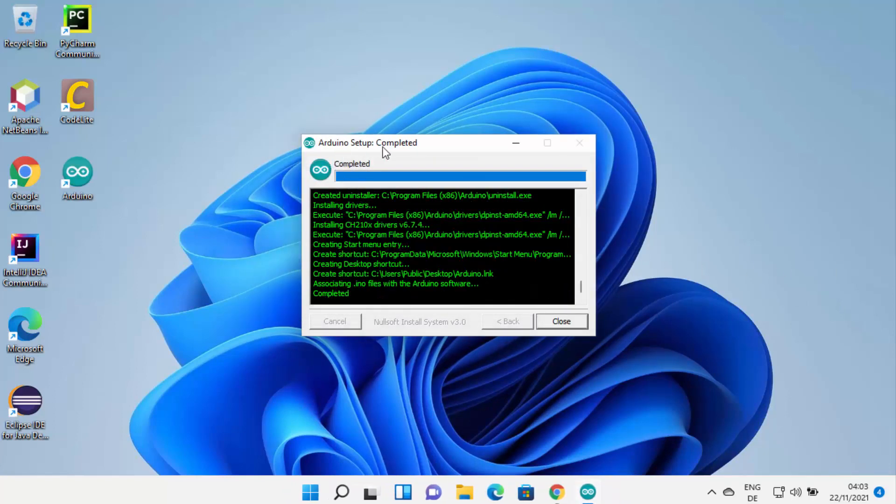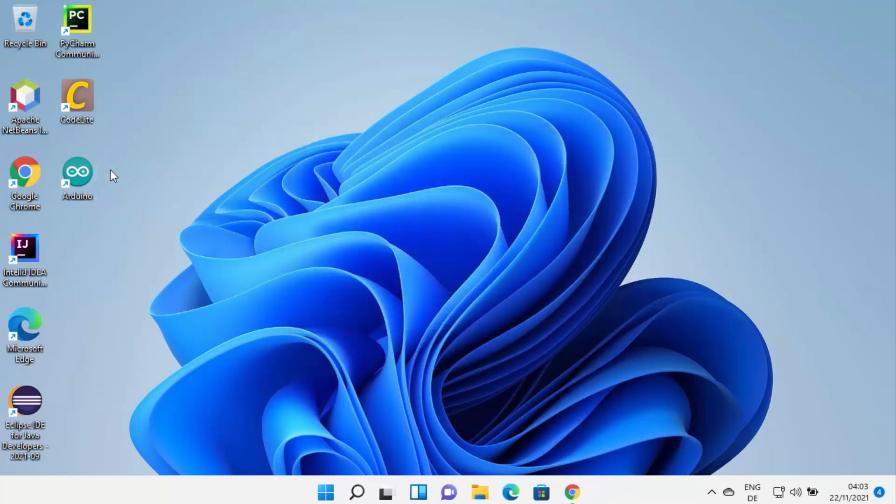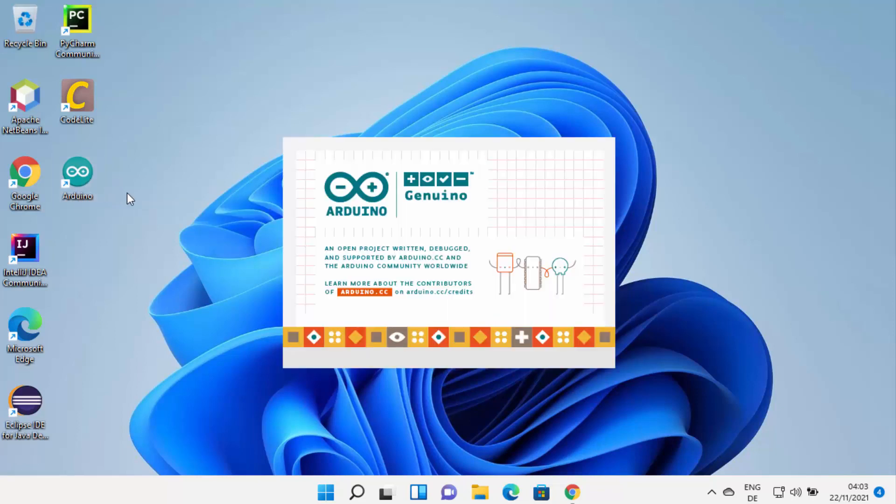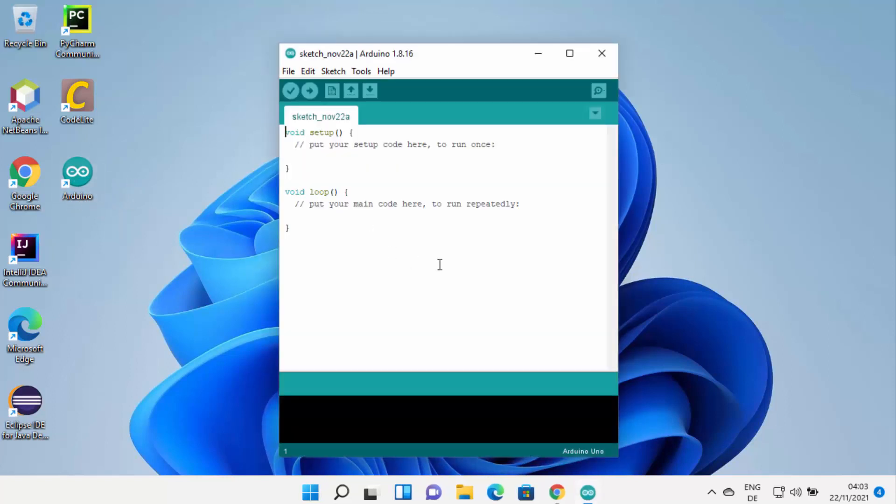Now you can see the Arduino setup is completed successfully, so I can close this window and I can see this Arduino shortcut icon has been created on my desktop. I can click on this Arduino logo here which is going to start the Arduino IDE. You can see when you start Arduino IDE it's going to look like this.